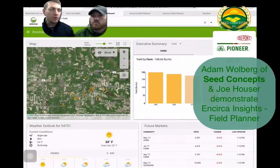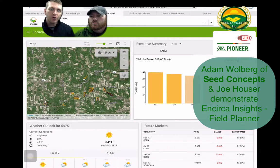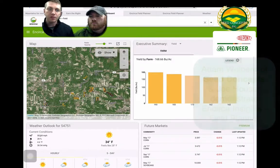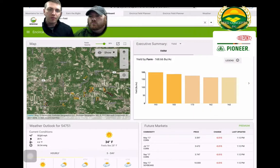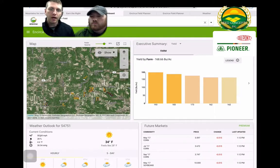Hey everybody, Joe Houser here with Adam Wolberg today, sales rep in Northeast Wisconsin. We just want to show you the ease of use of the new Encirca Insights platform. It's a one-stop shop for you guys to utilize for yourself and your customers to do everything cropping plan — everything from scouting to planning your fields and getting the right product on the right acre.